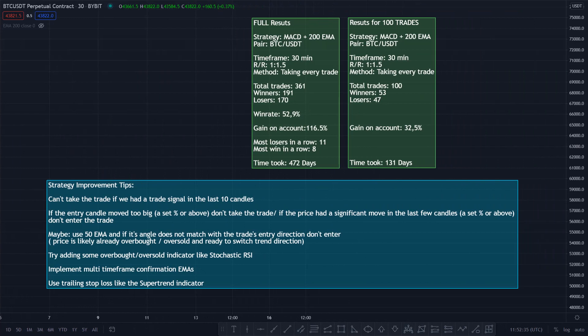It took us 131 days to complete the 100 trades. It might be a bit long, but this strategy, I think, is very reliable looking at the account balance graph. But of course, I'm not a financial advisor and none of this is financial advice. Under the results, you can see my strategy improvement tips, which I found while doing the backtest. So if you want to improve this strategy even more, you can try out these tips and see if you get better results or not. If you get better results, let me know down in the comment section.